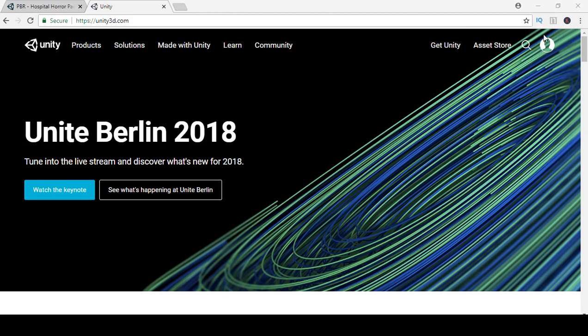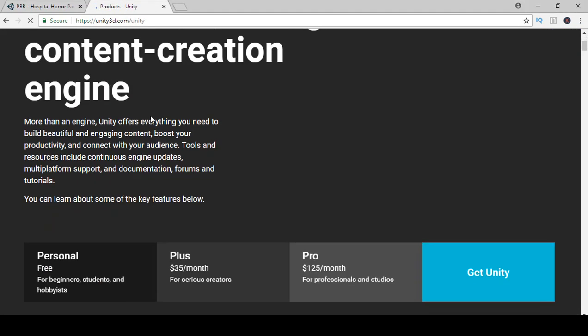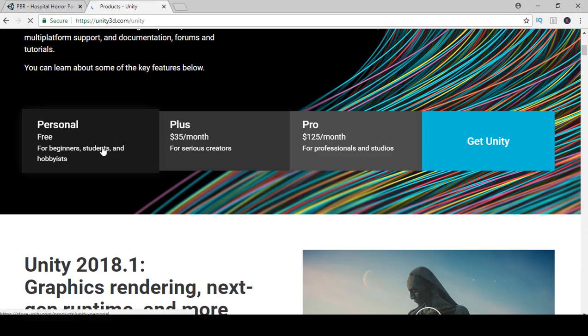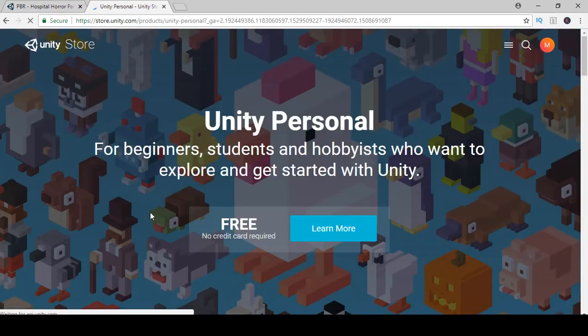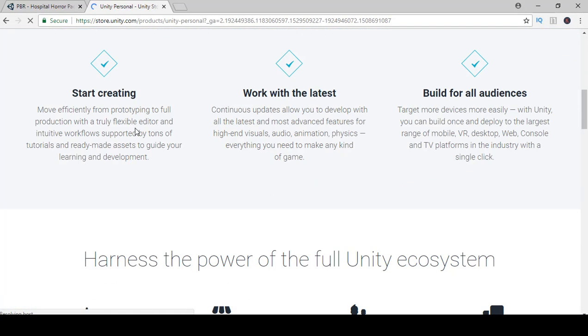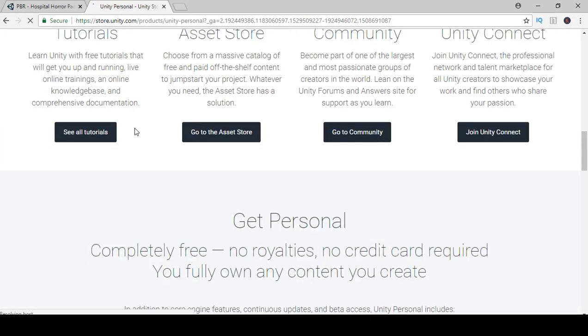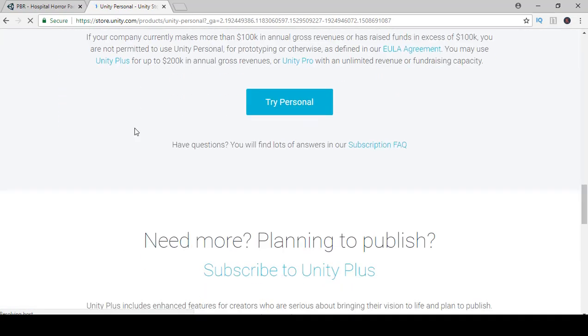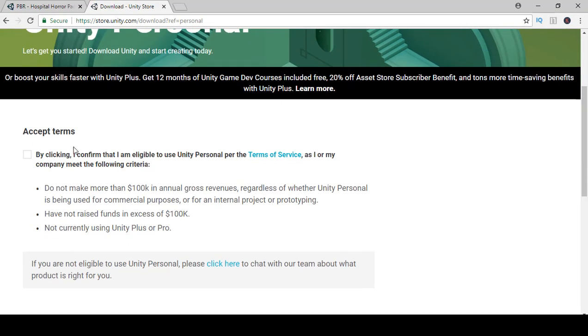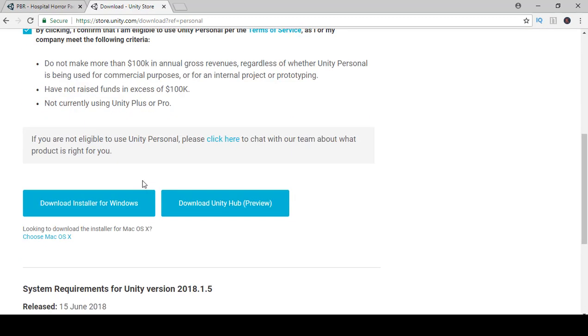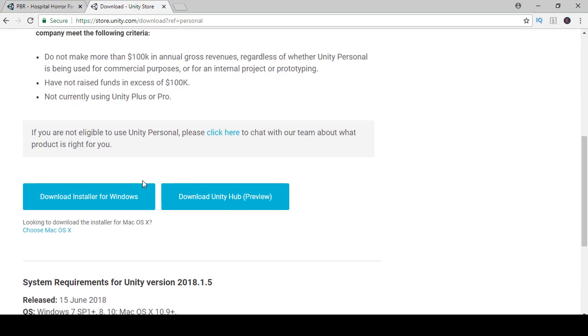You will have to sign in and log in to download. Click on products, then select personal or you can go plus. We have a lot more features in plus but click on personal for right now. Then go to try personal, agree to terms, and then download for either Windows or for Mac.